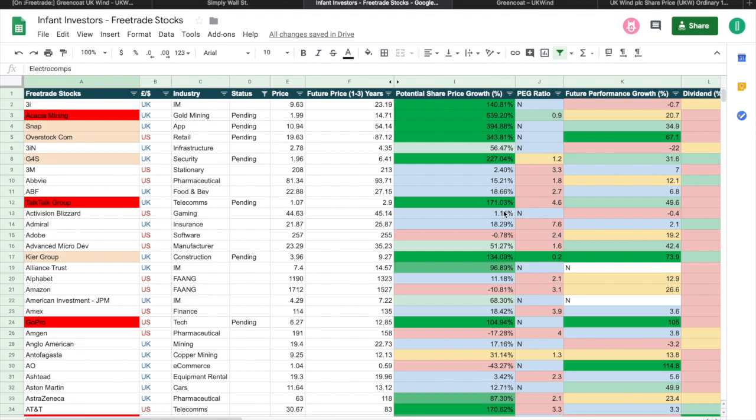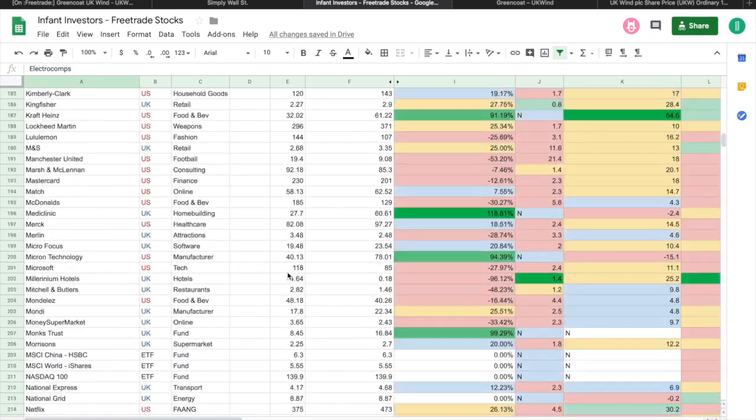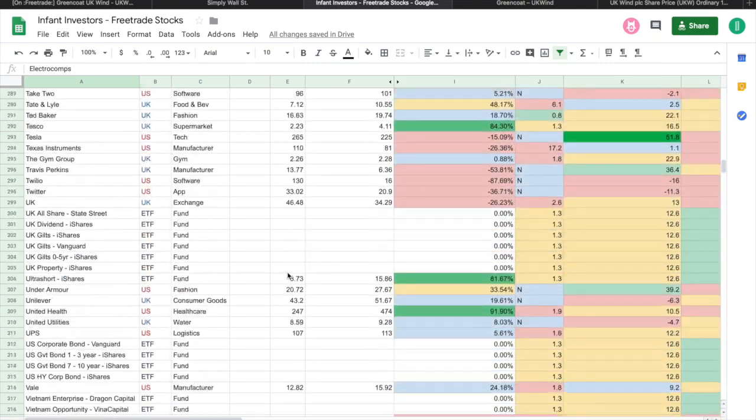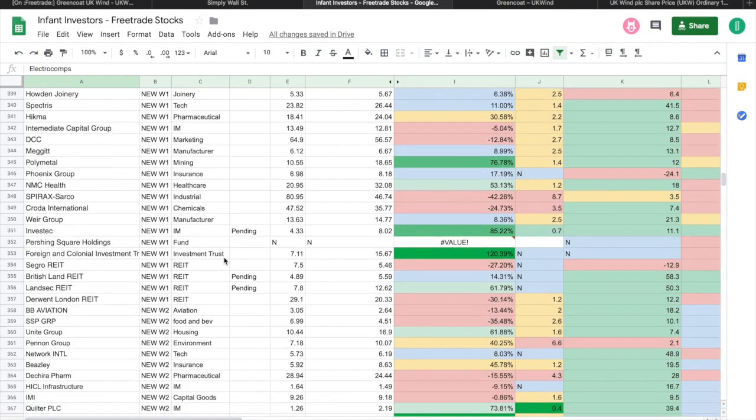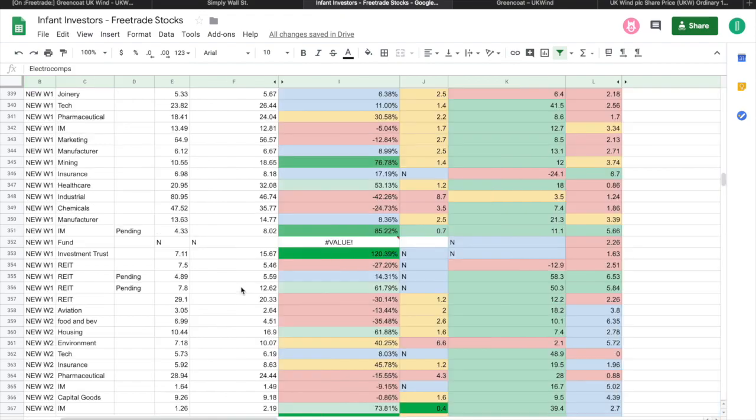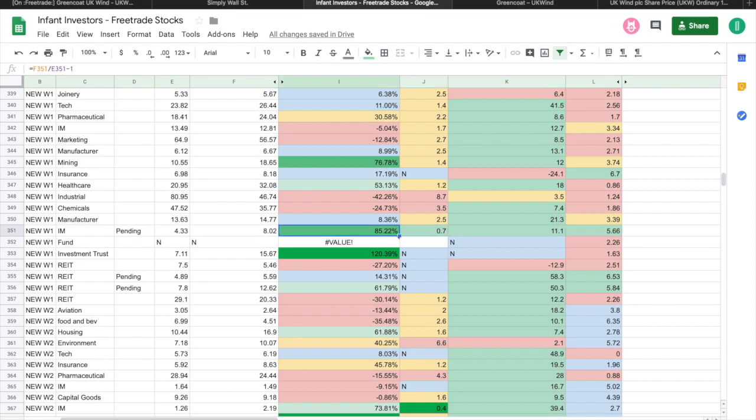Then I put the future performance in terms of earnings, and then I put the dividend. Sometimes I put comments, but to be honest I do need to tidy up this spreadsheet. The conditional formatting is wrong in terms of all of the colors, and there's a few things that I just need to tidy up and tweak. What I've done recently is last week I put 'New Week One' and that was last week's Freetrade new 25 stocks. As I mentioned in the video last week, the ones I put in the pending status were Investec, British Land, and Land Securities. Those are the ones that tickled my fancy.